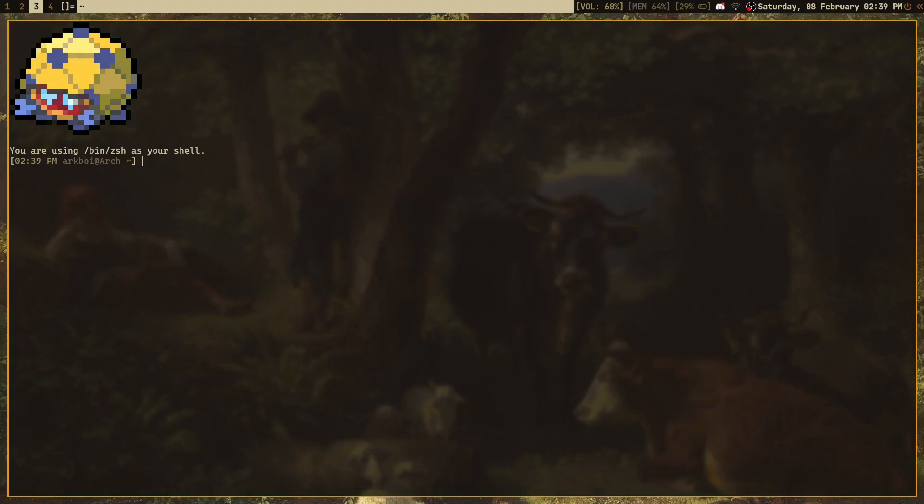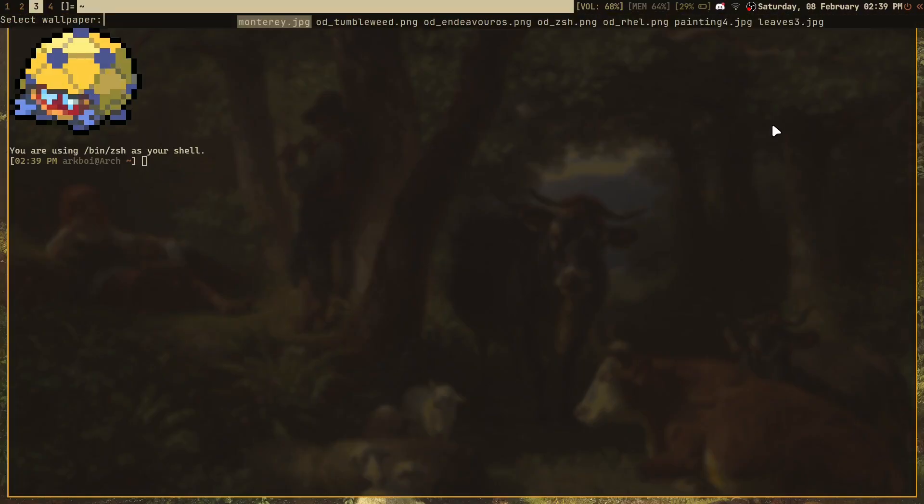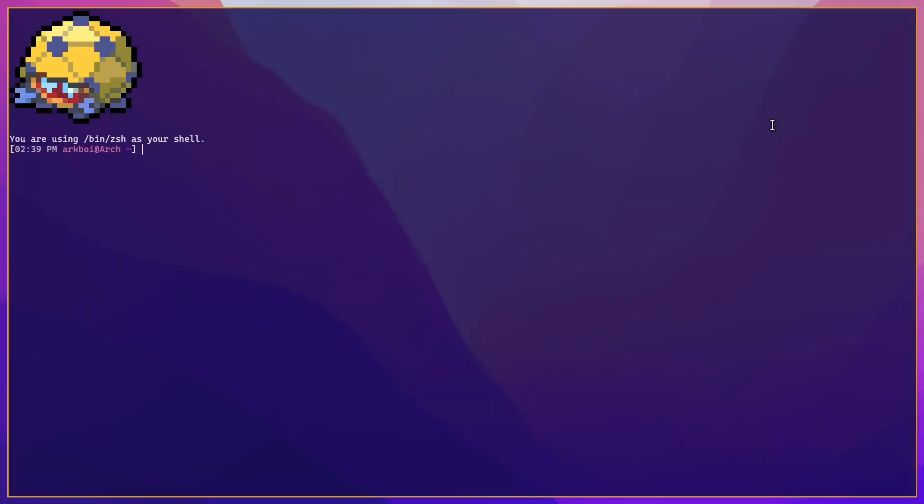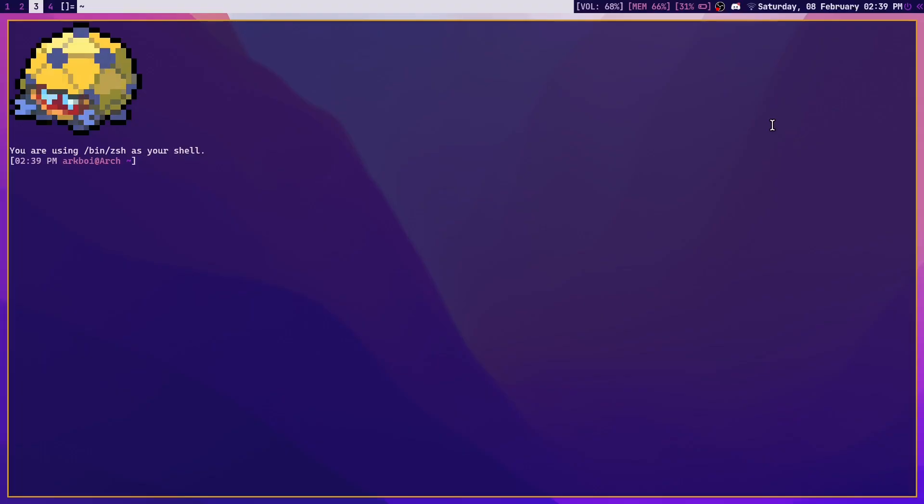Whenever I set a wallpaper, which is the way I have configured it, so let's say I set this, you can see how the bar up there changed, my terminal has changed, and my wallpaper has changed. So how do I do that? Well, let me just tell you how it is.